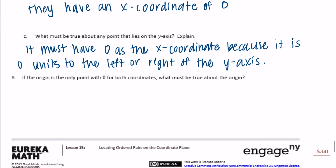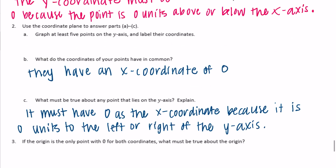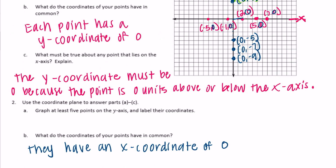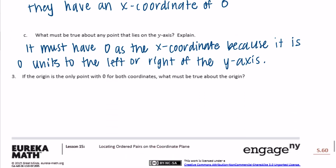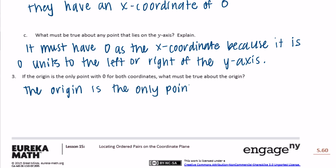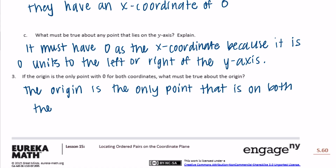If the origin is the only point with 0 for both coordinates, what must be true about the origin? The origin is where the x and y-axis intersect — it's the only point where those two axes intersect. The origin is the only point that is on both the x and y-axis.